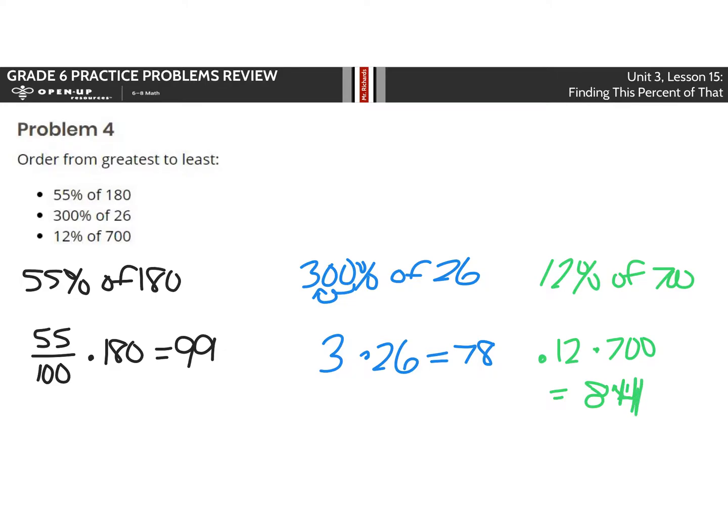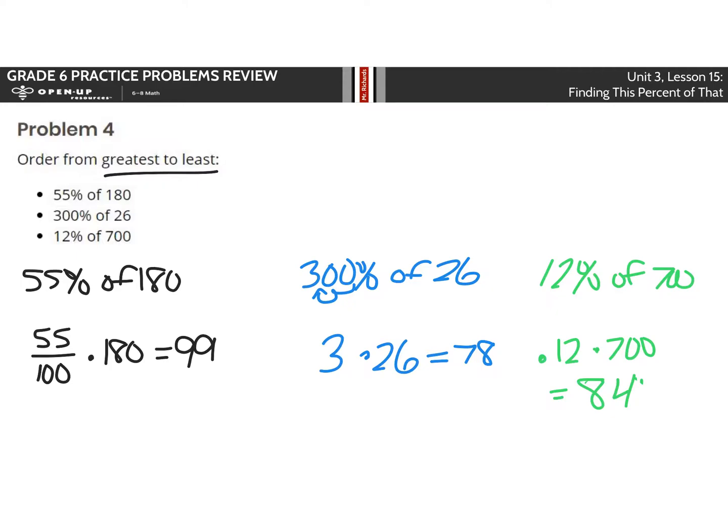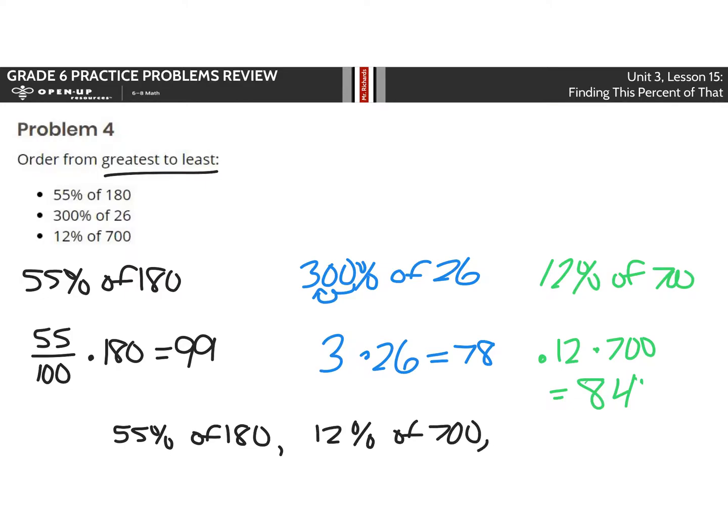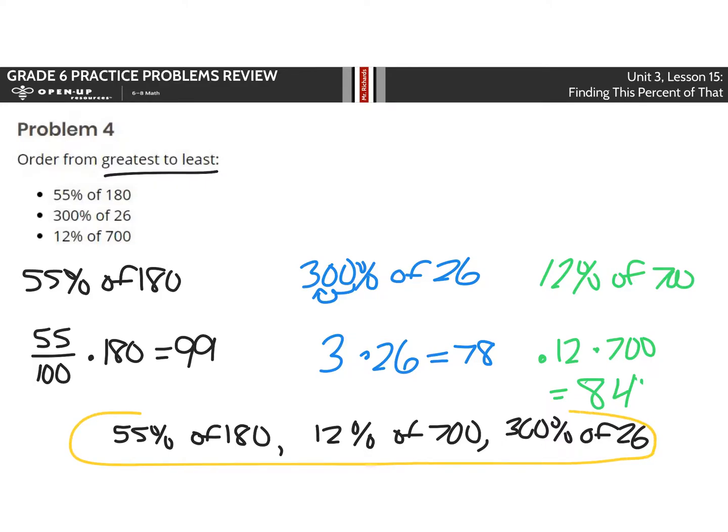Not the prettiest in the world. Let me fix that here, because I tend to be a perfectionist sometimes. So that's 84. Now, it says greatest to least, which means we need the biggest first. And so that's going to be 99, which is 55% of 180. My next biggest number is that 84, so 12% of 700. And then the smallest was the 78, which was 300% of 26. So my takeaway here is don't just assume that it's 300%, that's the biggest number. No! Find the answers, find the numbers too.